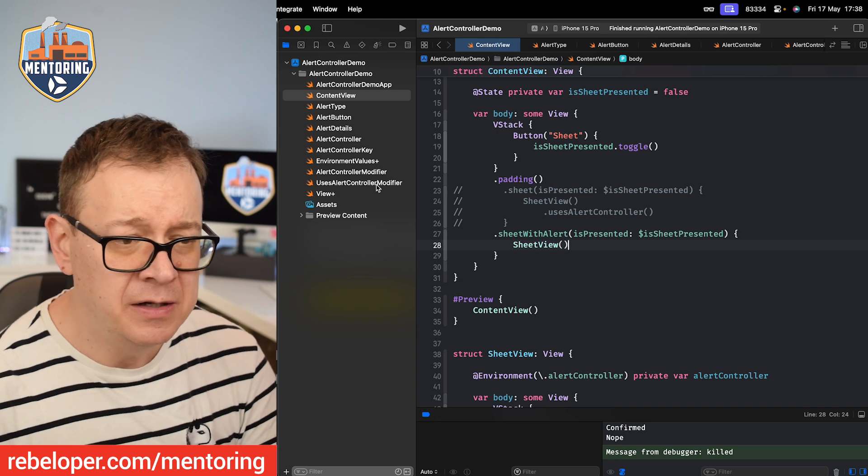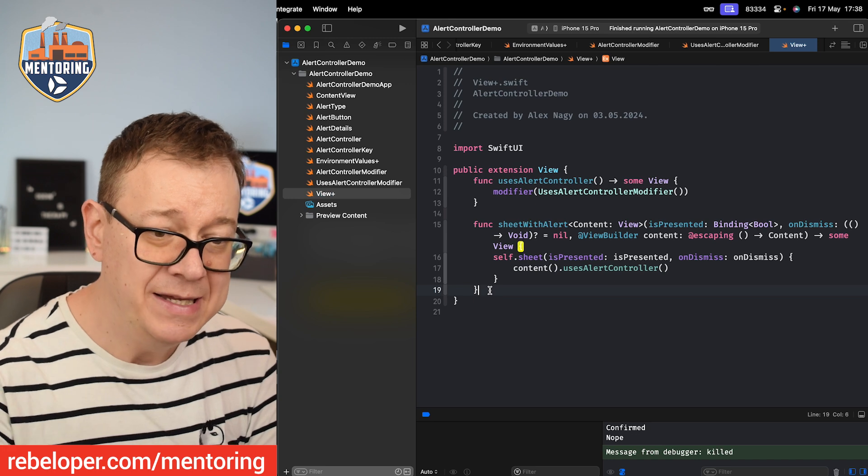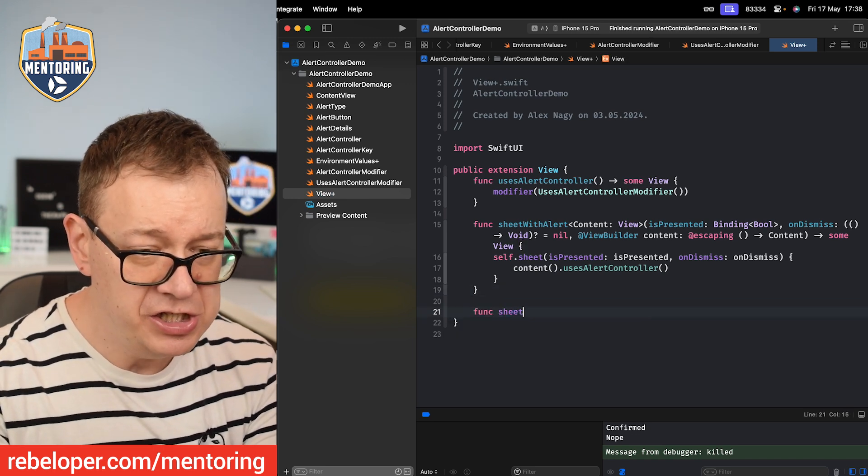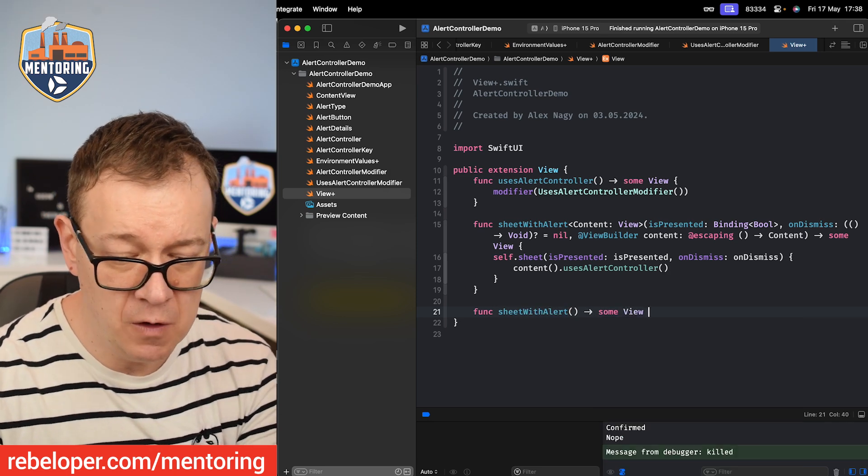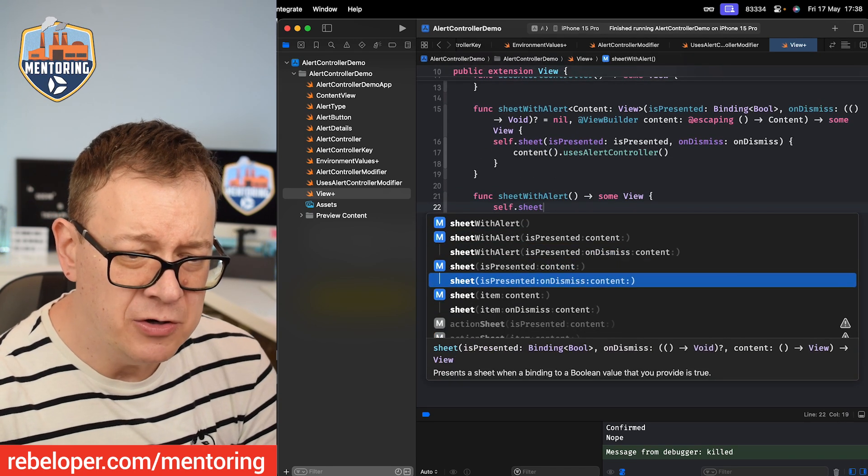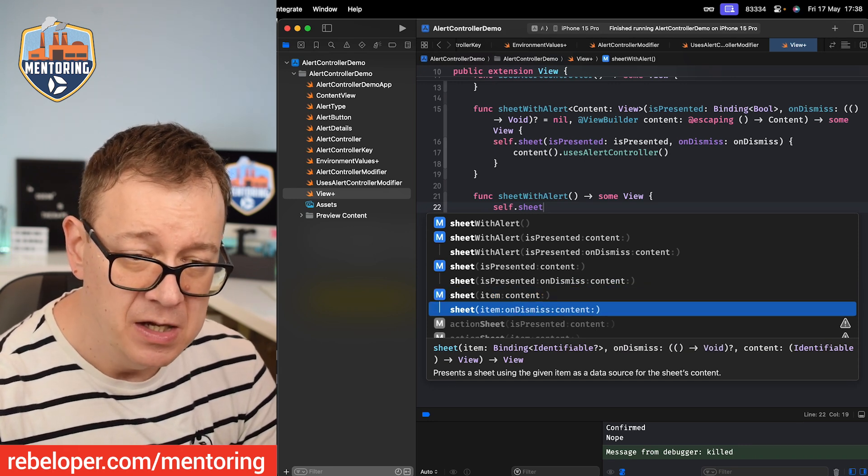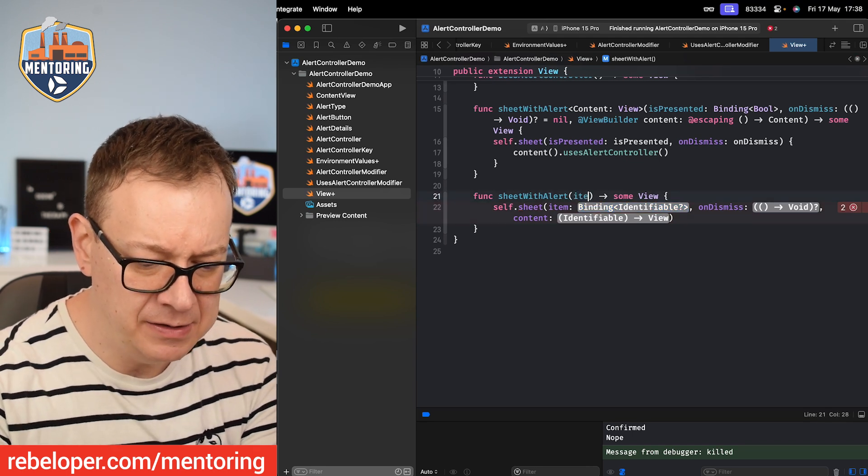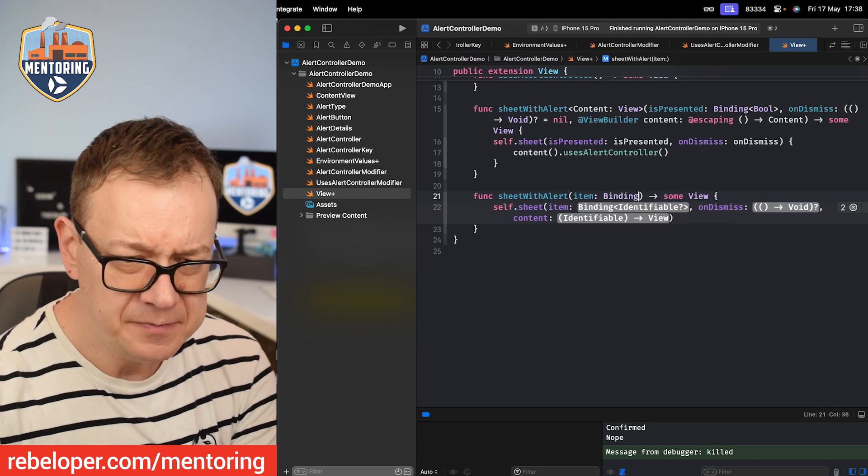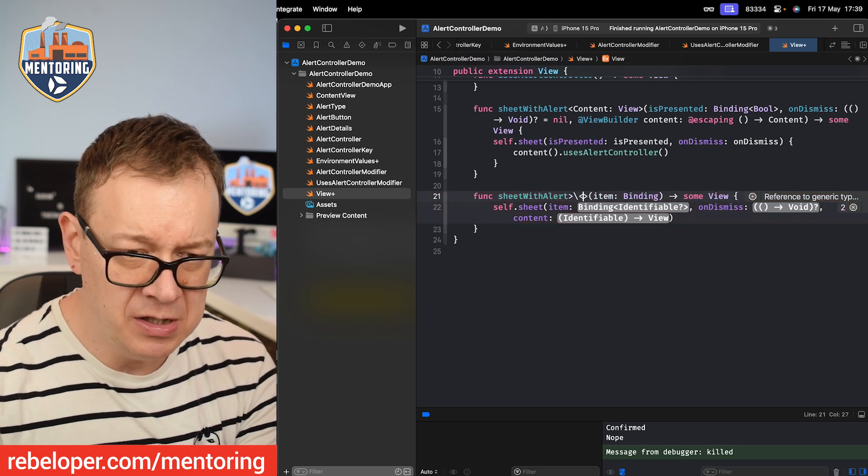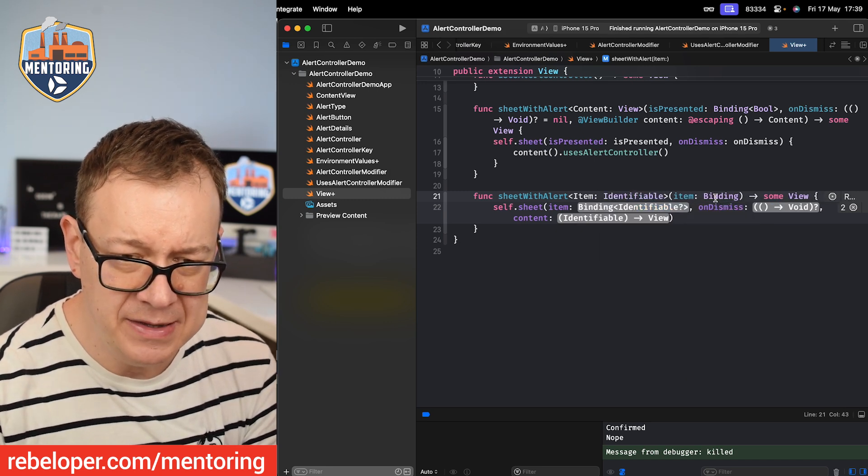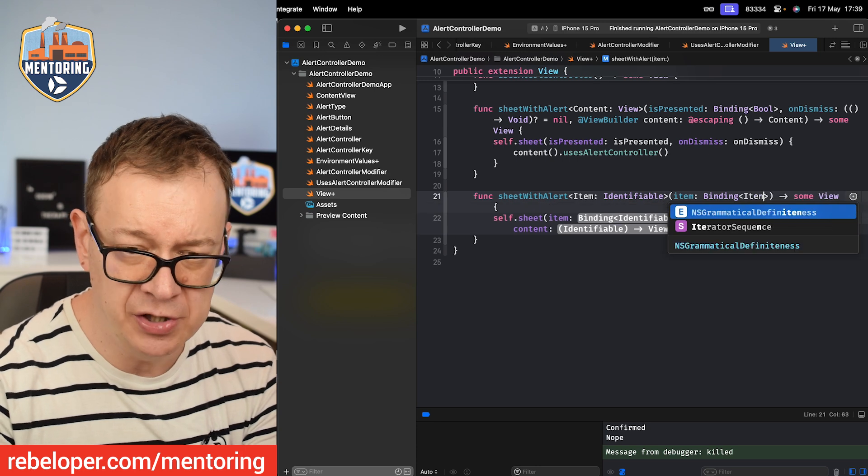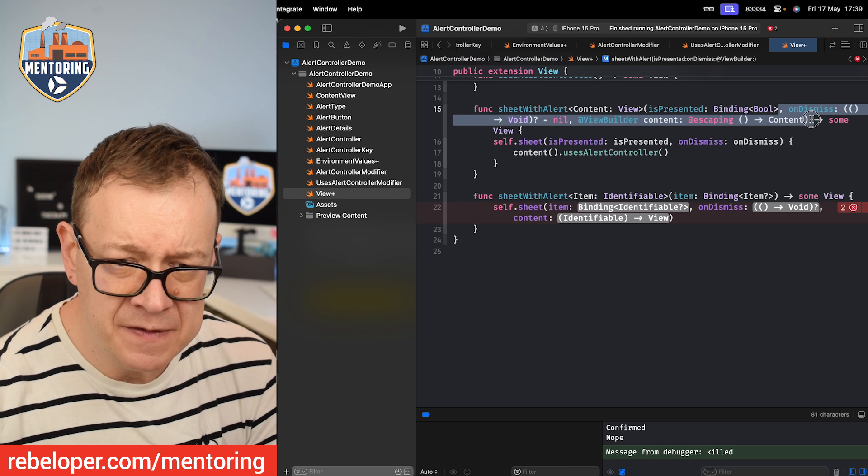Now there's another view modifier that I would like to tackle right over here and that is the one with the sheet and the item. So let's have a function called sheet with alert and let me just have some View over here. This time we're going to go self.sheet and we're going to choose the one with the item and onDismiss and content. So the item, as you can see, it's a binding of identifiable. So let's start typing the item and you are going to have a binding, but of course you can't have identifiable. That's a protocol. So we want to set up an actual item which is identifiable and then I'm just going to add that as an optional. So item optional. And the same goes for everything else.